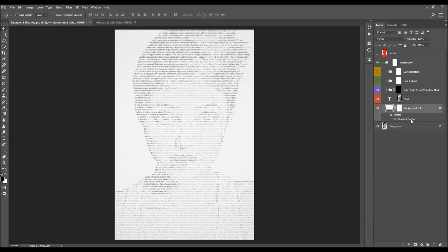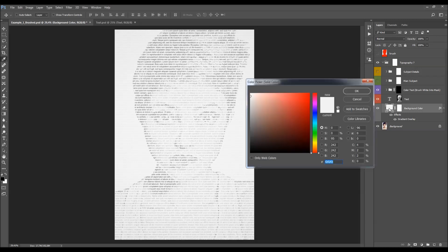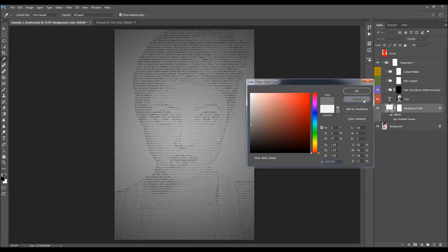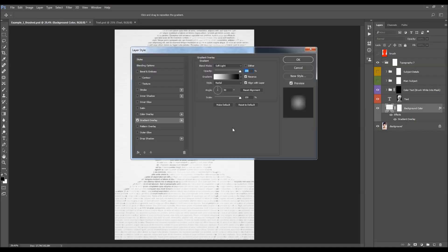You'll notice this layer has a gradient overlay style, which is more visible on darker colors — it creates a light source in the middle. Double-click on the gradient overlay style to make changes like adjusting the opacity, style, angle, scale, and other settings.